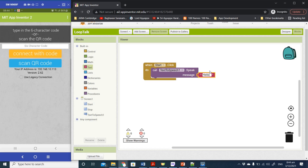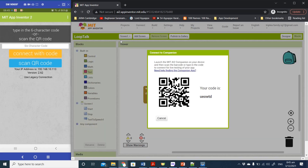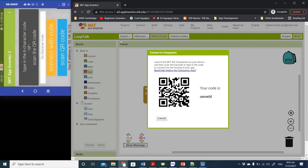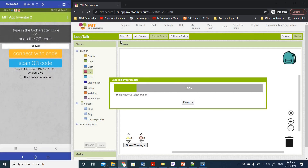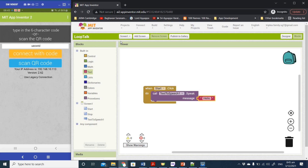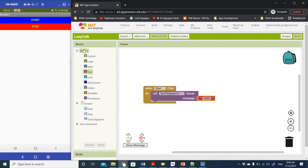Let's run this on our app and see what happens. Click on Connect AI Companion, and on your phone click to scan the QR code. Once scanned, it will load the app onto your phone. You can see the two buttons — if I click on the Start button it speaks 'Hello'. Let me increase the volume on my phone.